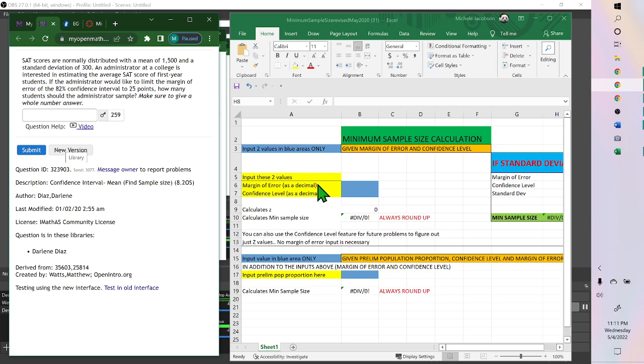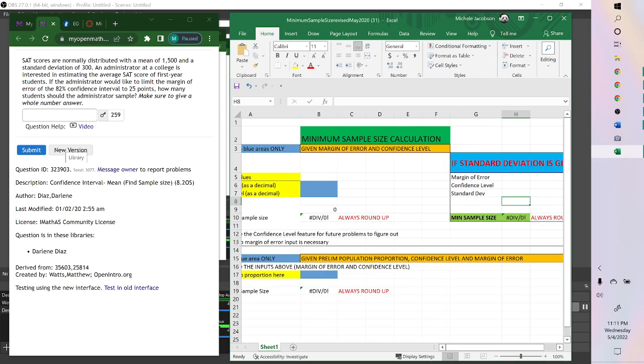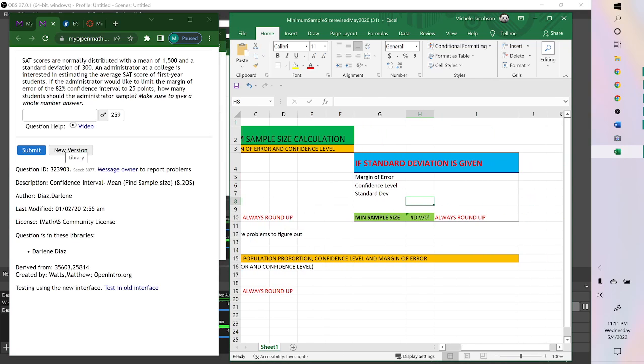Most of the time we put our values here, but notice this over here, if standard deviation. So if a standard deviation is given, you want to use this. And they gave us a standard deviation of 300.